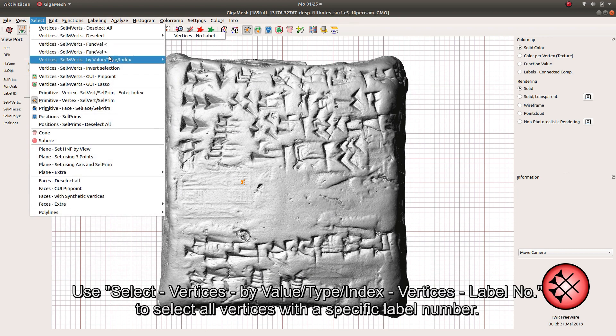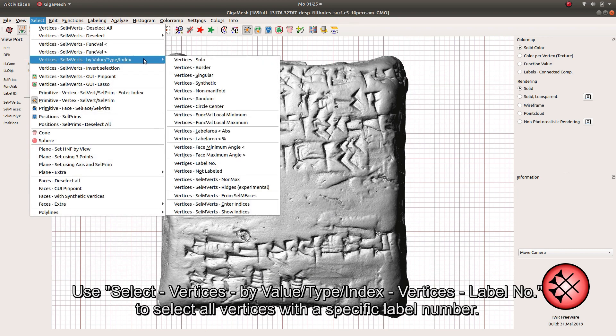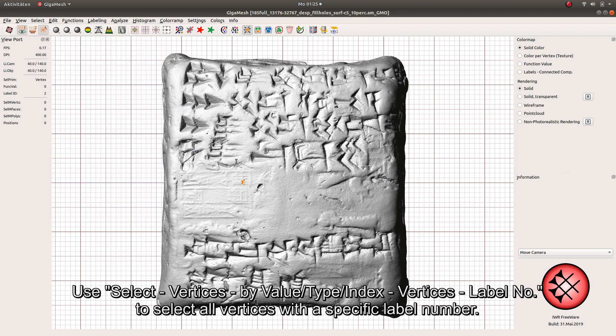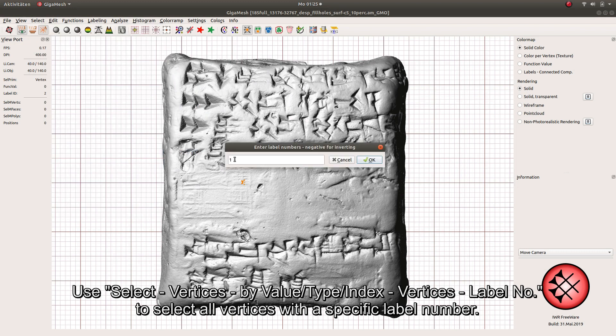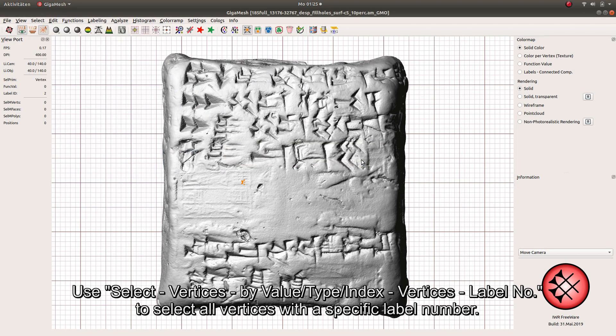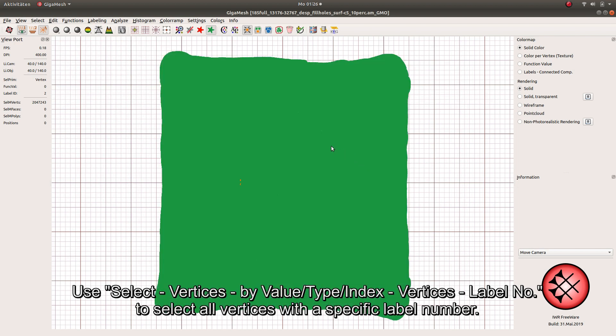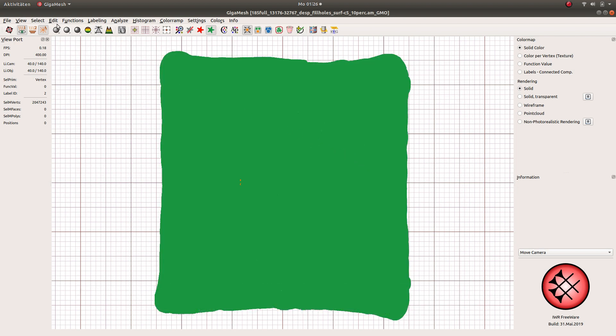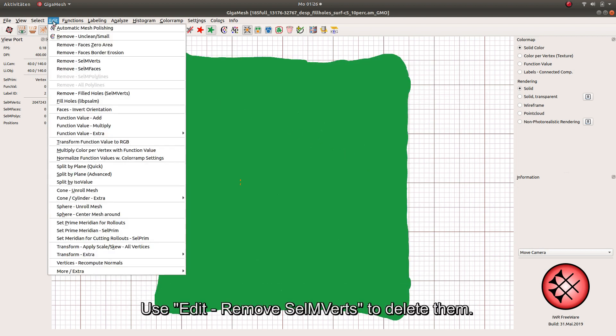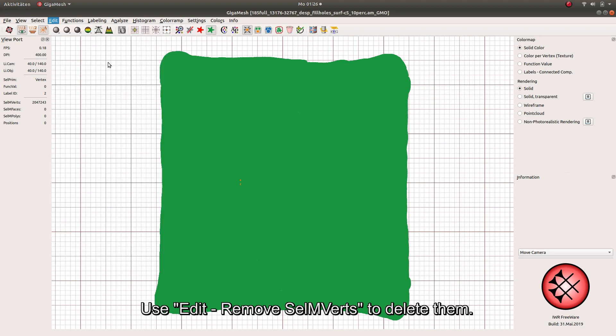Use Select Vertices by Value Type Index Vertices Label Number to select all vertices with a specific label number. Use Edit Remove Cell M-Words to delete them.